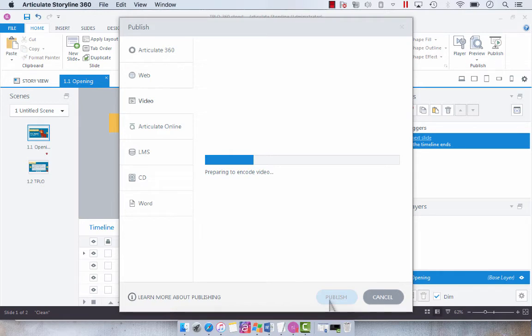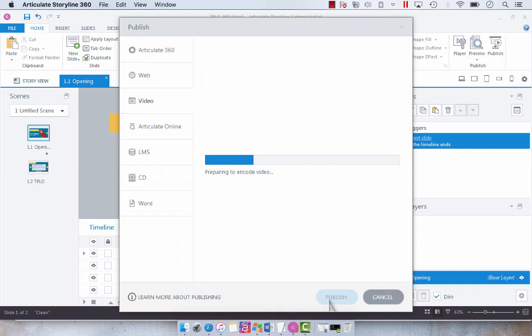Now it's going to likely take a little bit longer to publish because it's essentially creating this video. And as you probably know with courses that have video in them, those often take a longer time to publish because they're processing that video.